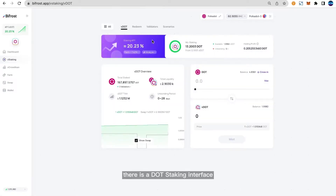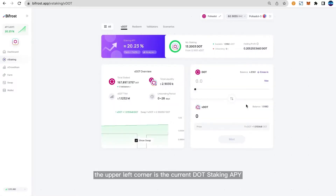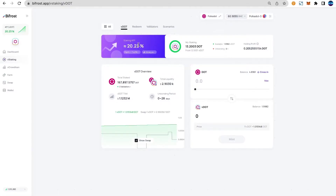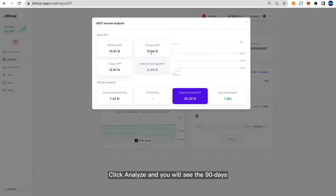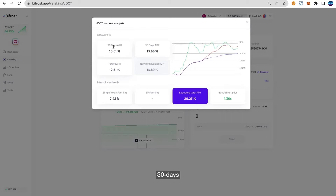After entering, there is a DOT staking interface. The upper left corner shows the current DOT staking APY. Click Analyze and you will see the 90 days, 30 days, and 7 days network average APY.